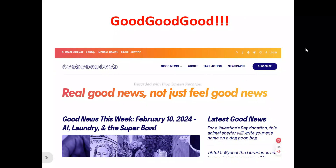Now, this is the Good Good Good homepage. What does Good Good Good actually do? Good Good Good is actually a media company that helps you feel more hopeful and do more good. It provides you with good news to help you feel more hopeful and do more good. So if you're a reader, enthusiast, freelancer, or individual looking for a platform that delivers real good news, Good Good Good is for you.